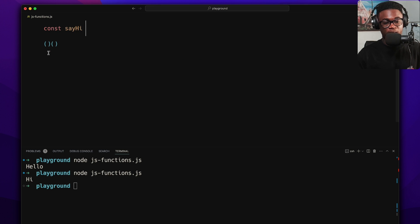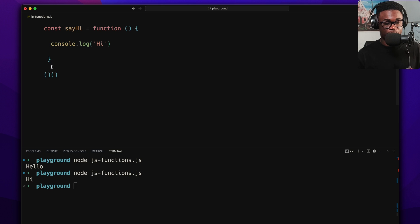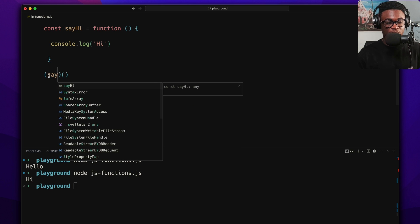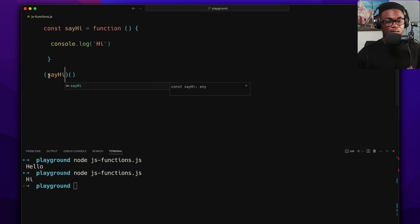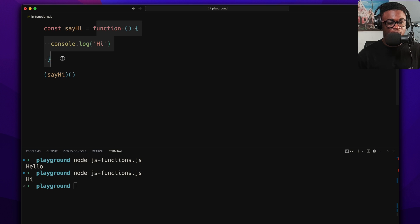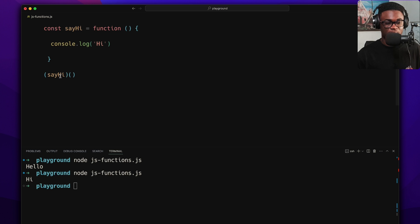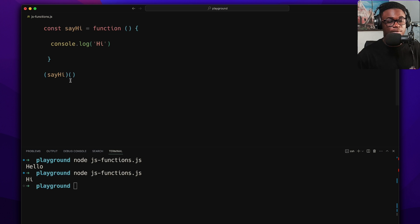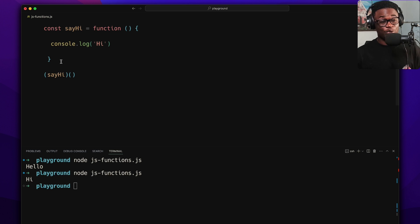To break it down: it's like assigning a function expression to a variable called sayHi and then calling it immediately. The first parentheses tell JavaScript to evaluate the function expression and get the instance; the second parentheses call it. That's essentially how an IIFE works.